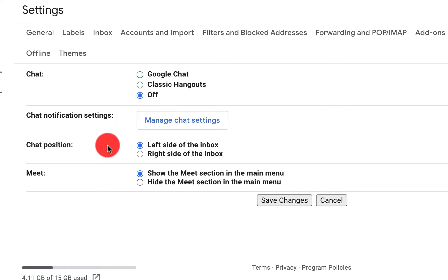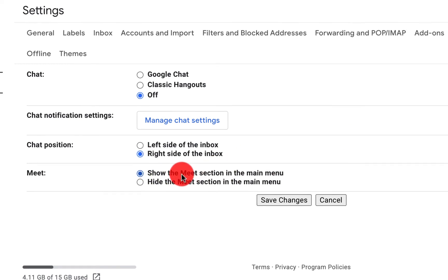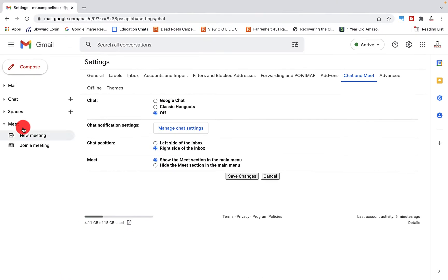You'll notice that I can change my chat position if it's on the left hand side or the right side. So if I click right side, once I hit save, it will move everything over to this side. Then I can actually show the meet section here or hide the meet section. So I'm going to make all of these changes right now. When I click on save changes, you'll see what that does.